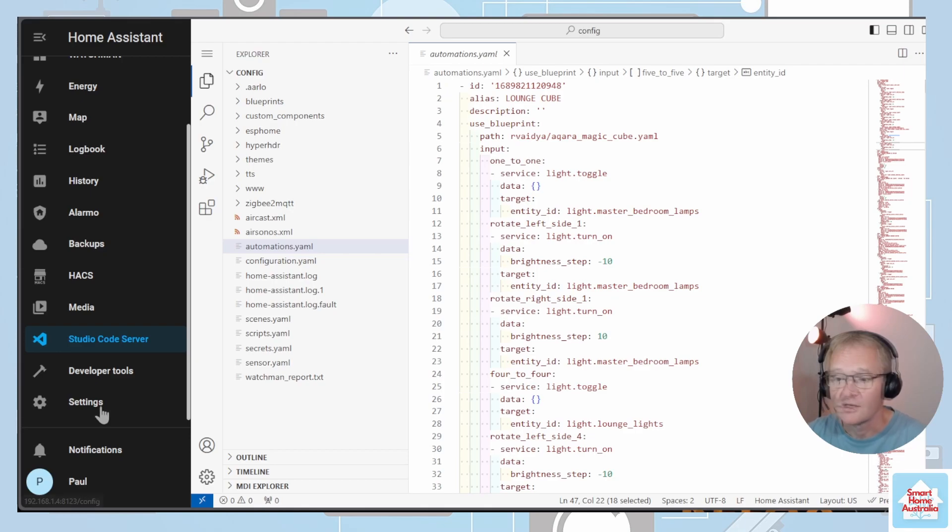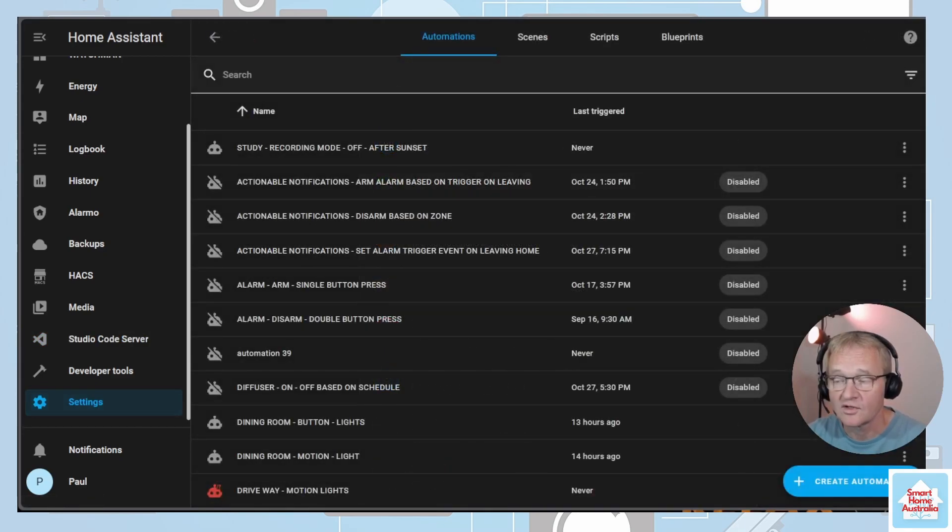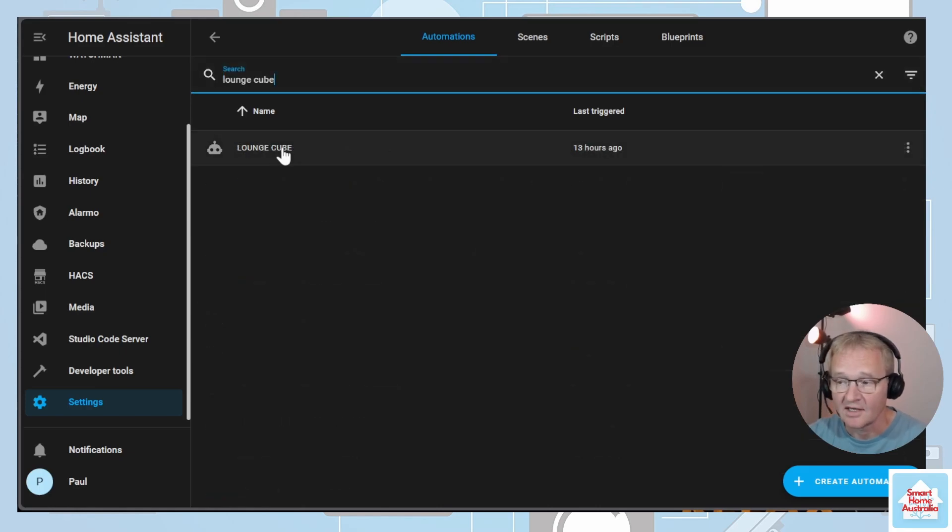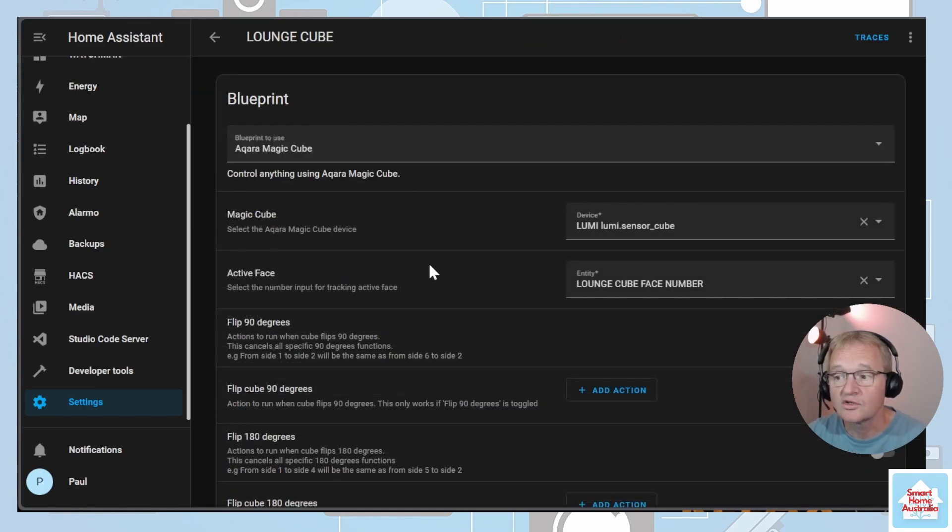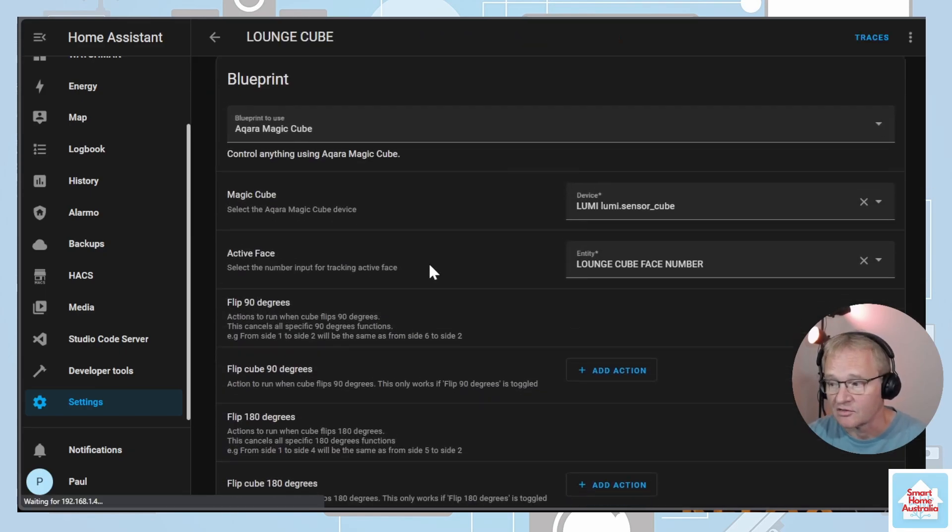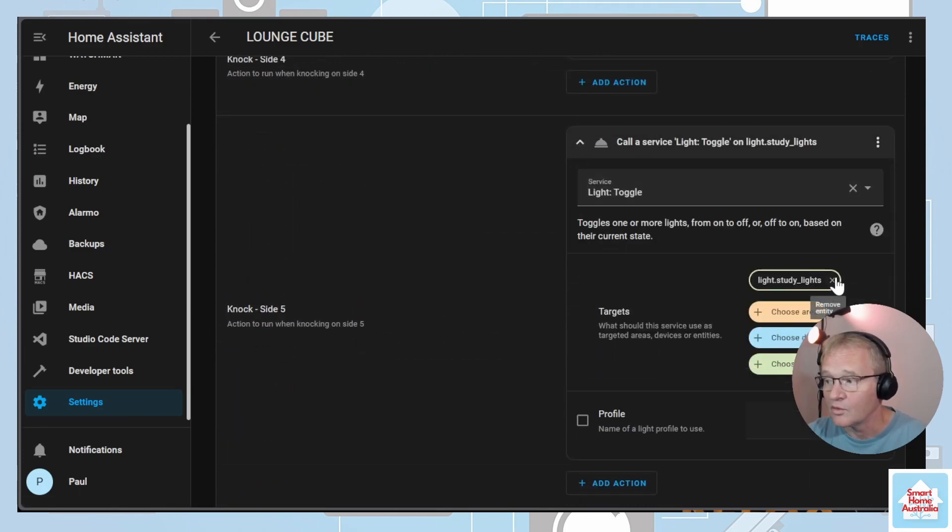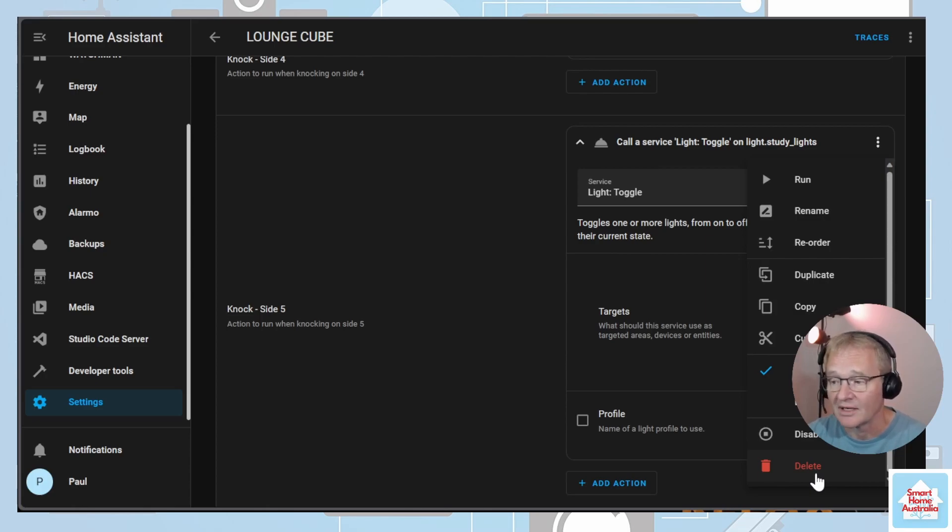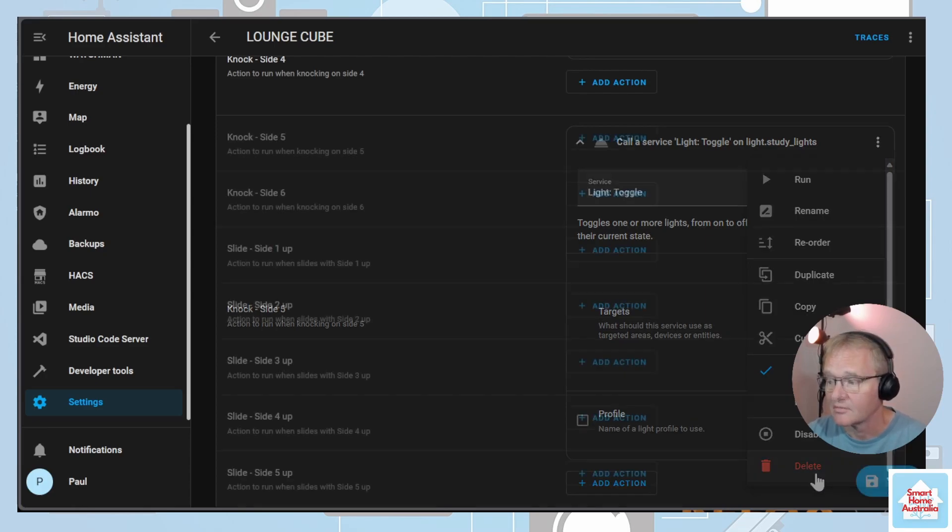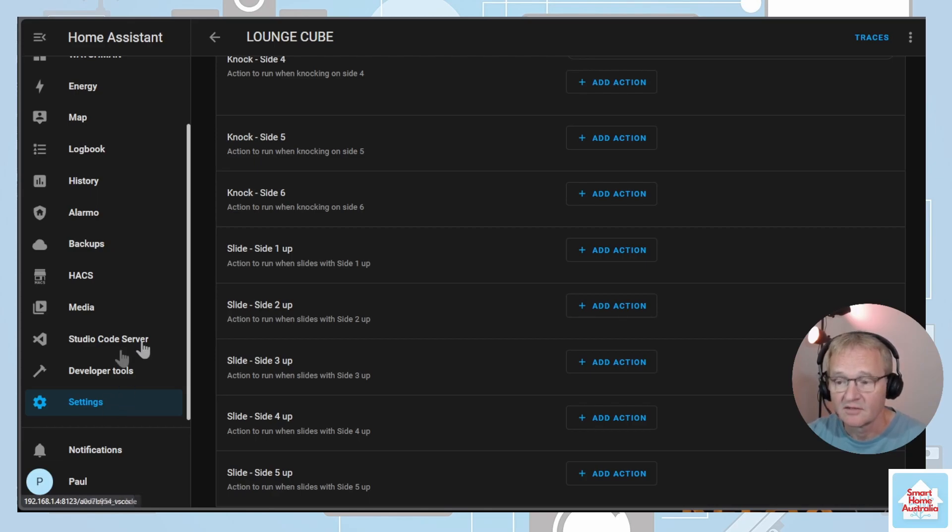Navigate down into Settings, across into Automations, search for and select the lounge cube, select your automation, scroll to the relevant section, expand it out and remove the offending entity. In this case I'll be deleting the whole of this section and replacing it later on. Press Save and we're done in relation to line 47.